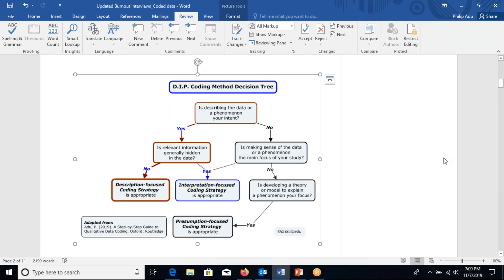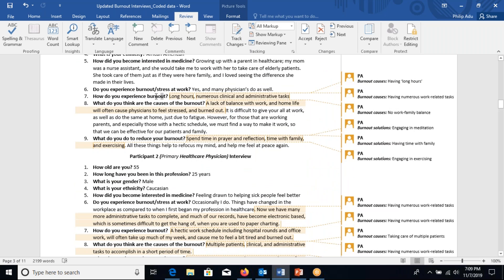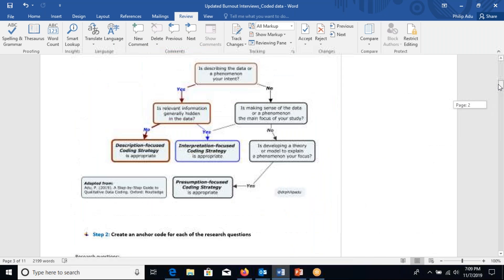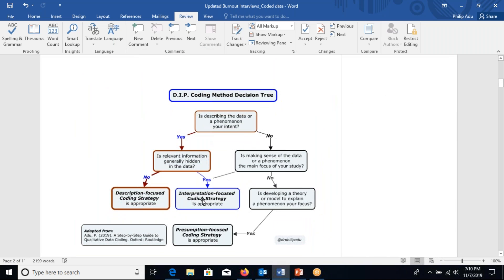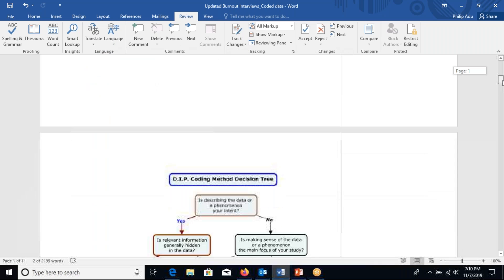Because the information is not hidden — it's in plain sight — you don't have to make sense of it before coding. That's why description-focused coding will be the best. The purpose of the study is to describe what is going on in terms of burnout, the causes and solutions. You asked them directly, so you got the information directly — you don't have to imply or interpret it; you just have to summarize and present it to your audience.